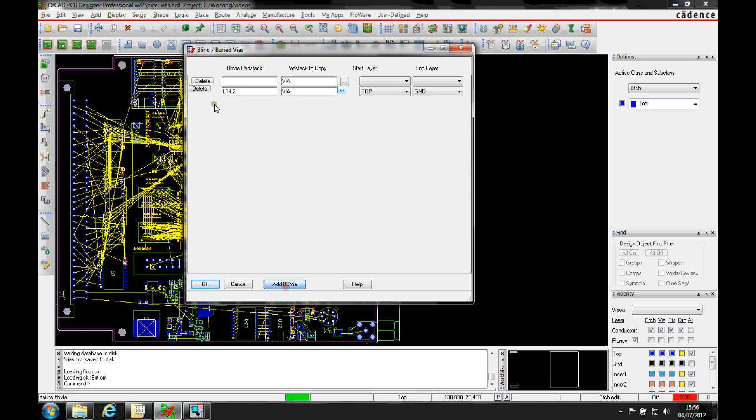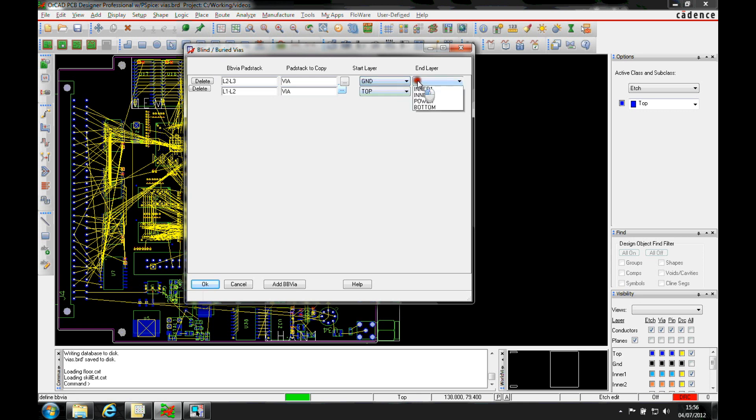We'll then add another one. We'll go layer 2 to layer 3, based on the same via, ground to inner 1.